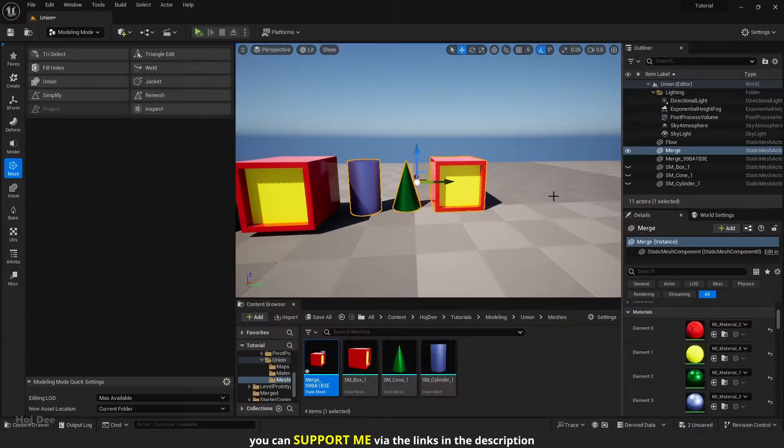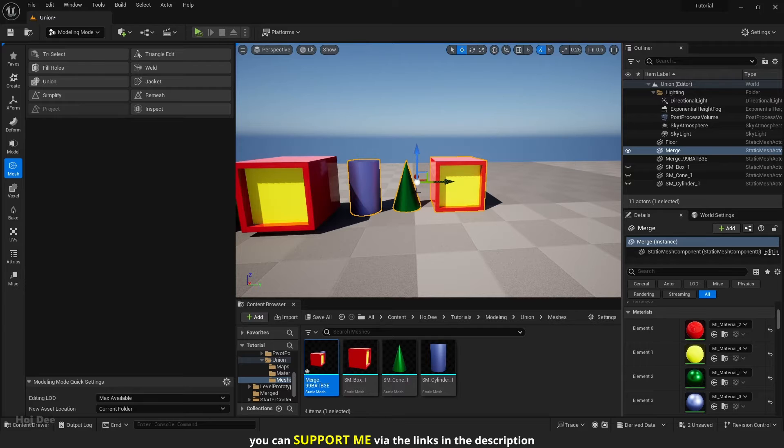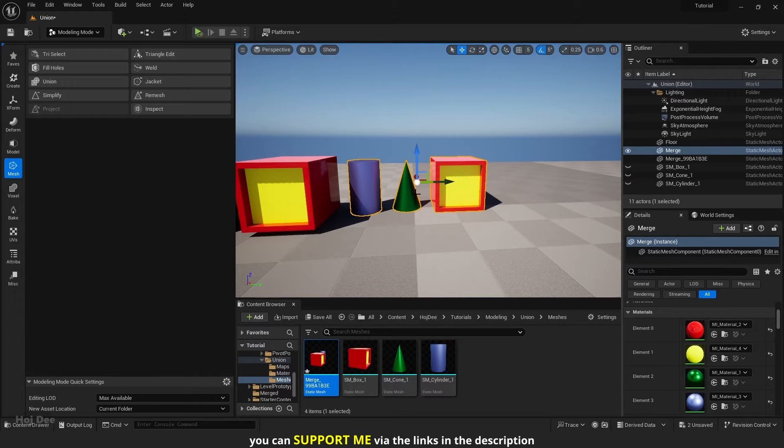The pivot is not ideal. It is in the center of the new mesh. But you can watch this video to learn how to change it within unreal engine.